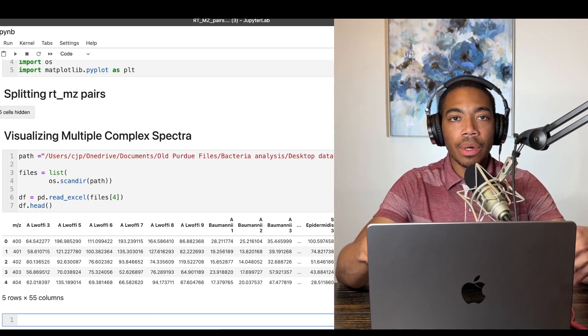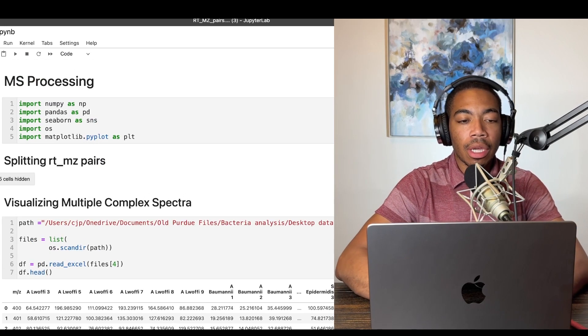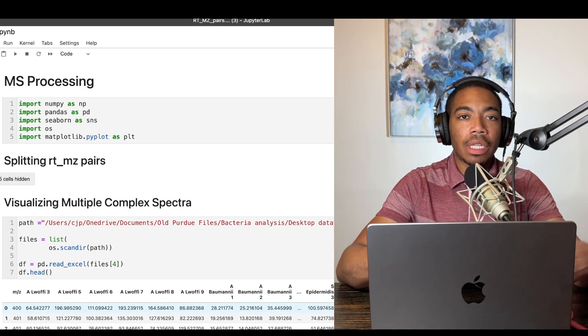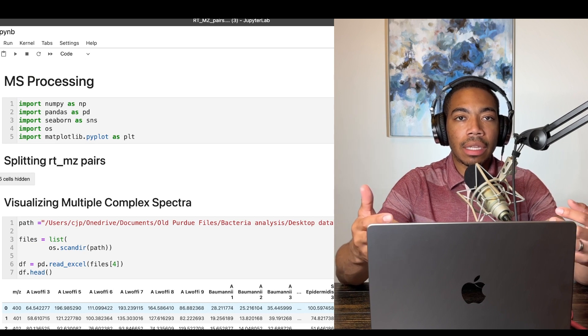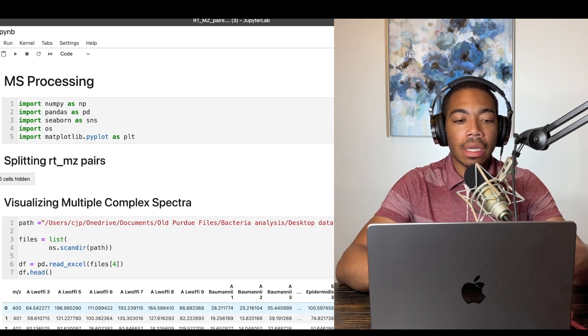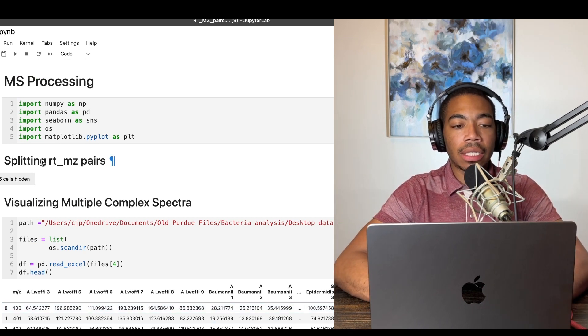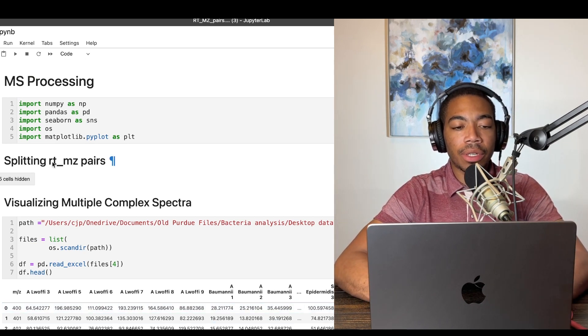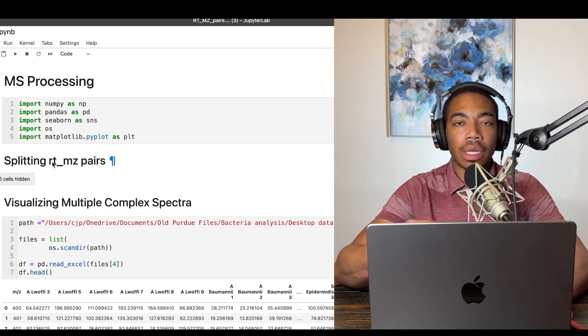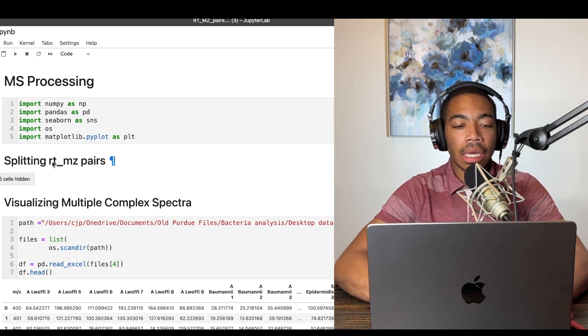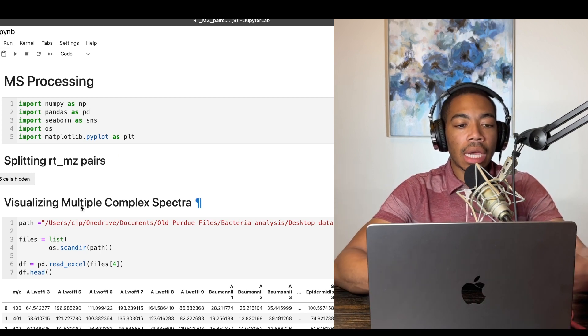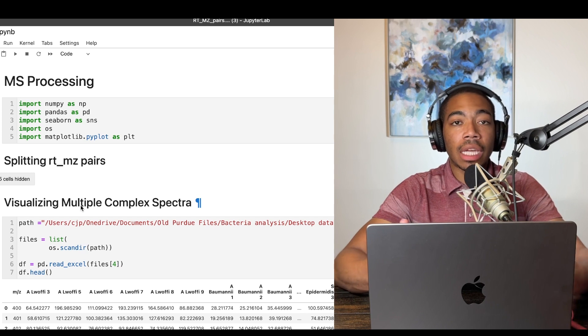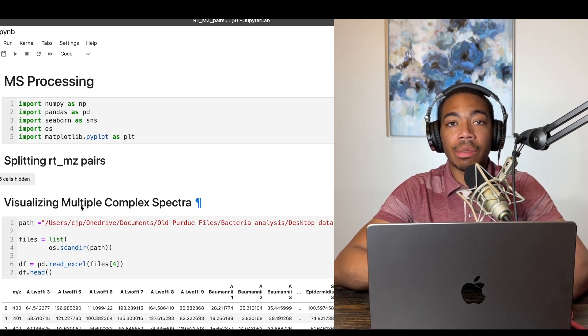Welcome back to the channel. In today's video, I want to go over another data processing tip, particularly when you're dealing with mass spec or other complex analytical data. And in the first video, we looked at splitting retention time over the pairs when they're stored as a single column. And now in this video, I want to go over how we can visualize multiple complex spectra.